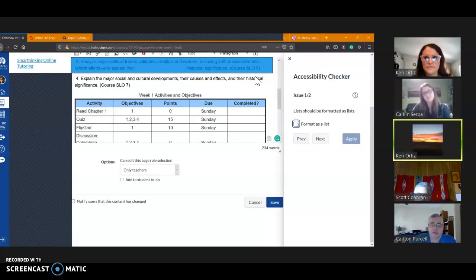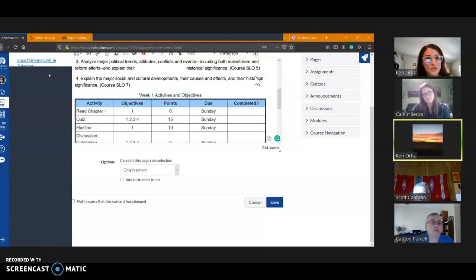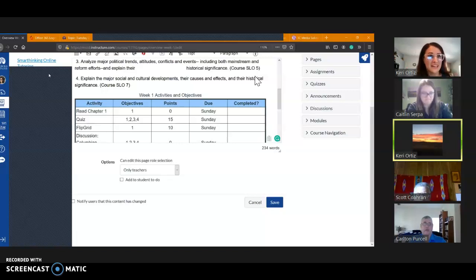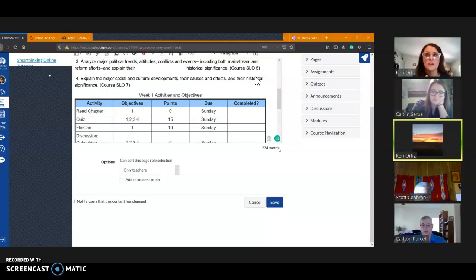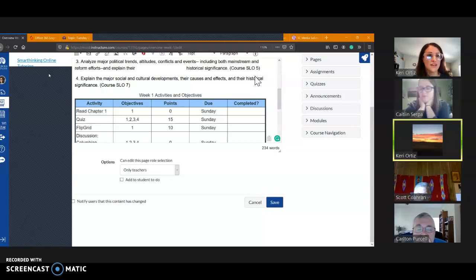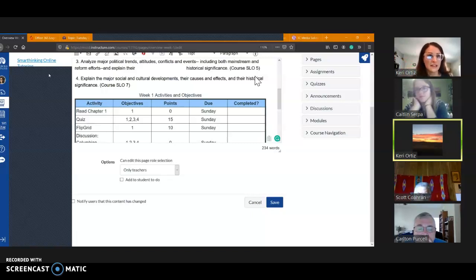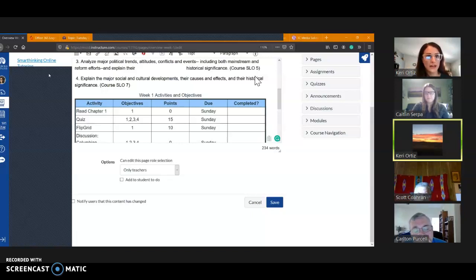Remember, you should not have a full link URL on a page. You should have an embedded link to a URL. So one of the common ones that I saw on the orientation module was that a lot of people have the whole link, for example, to the student services website at Merced College. Instead, if you write the words Merced College student services, you highlight it, and then you insert that link as a hyperlink.